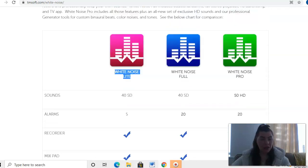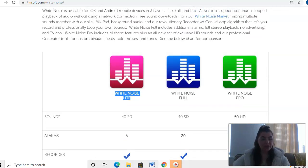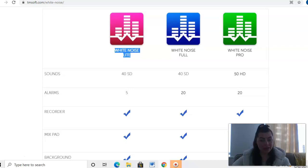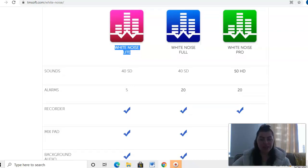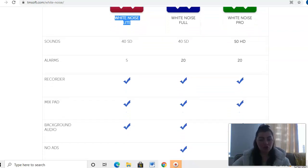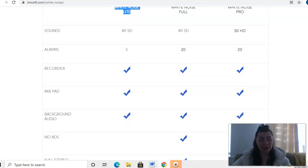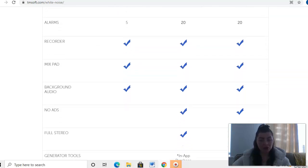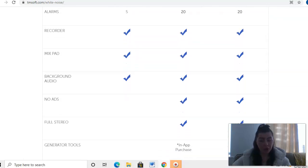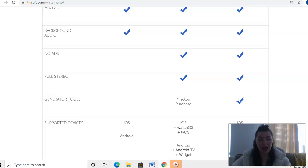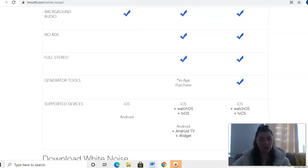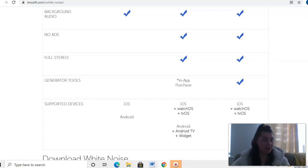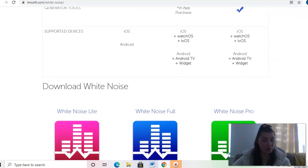With the White Noise full package, you've got your sounds, your alarms, your recorder, your mix pad, your background audio, no ads, full stereo, and then you've got generator tools which is an in-app purchase. You can integrate with your watch and things like that.